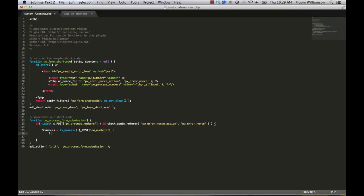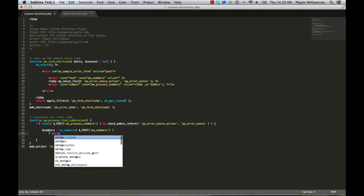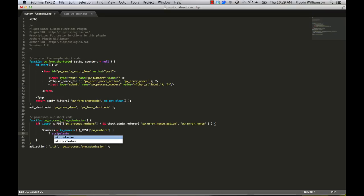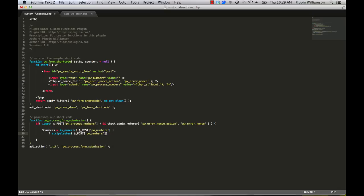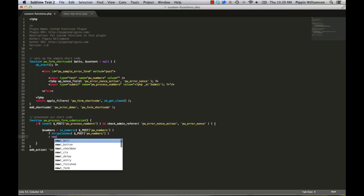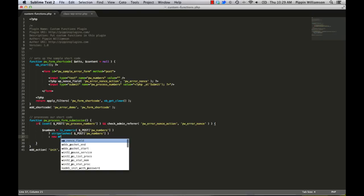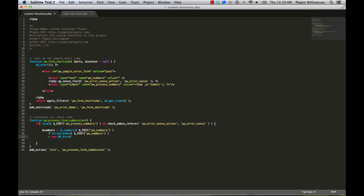So if it is numeric, we're going to strip slashes post PWNumbers. So all of this just says that if numbers is in fact numeric, set numbers to the value of the field PWNumbers. Otherwise, if it is not numeric, we're going to say new wp-error, we're going to set an error code.